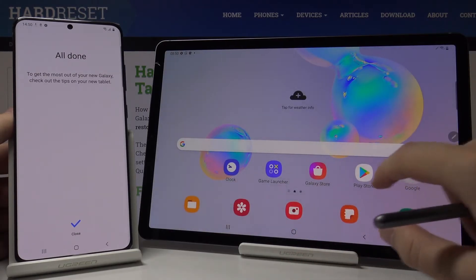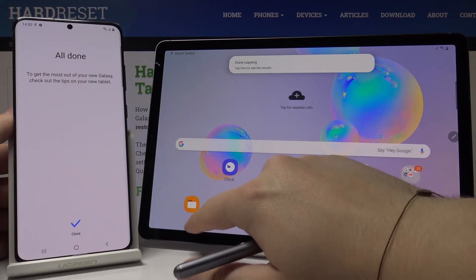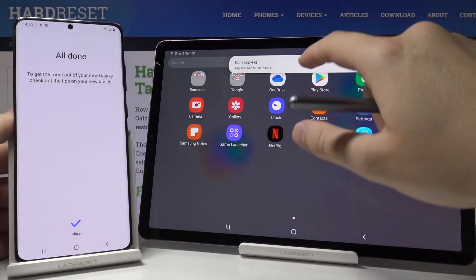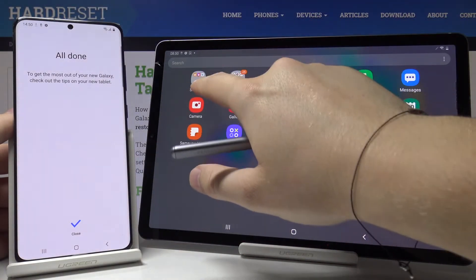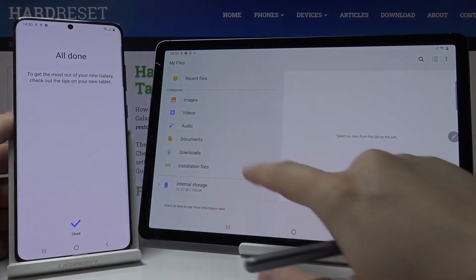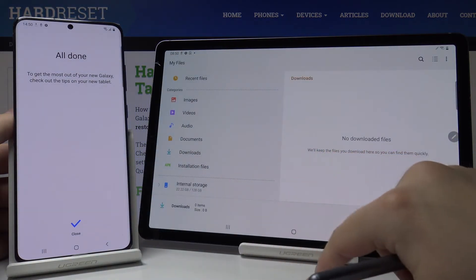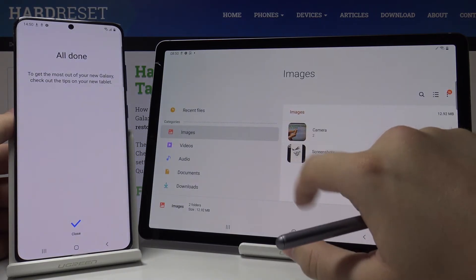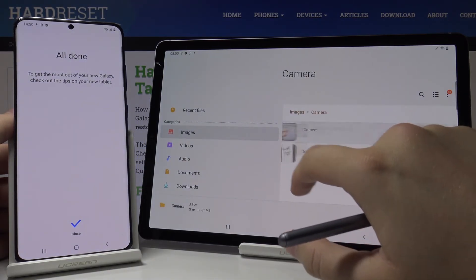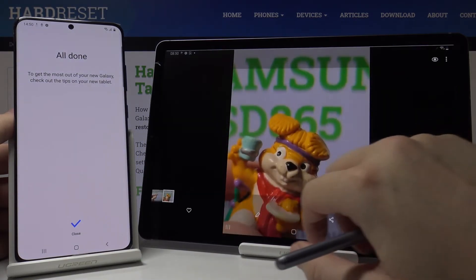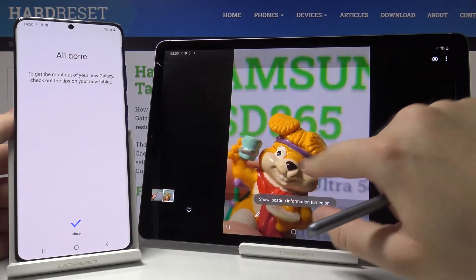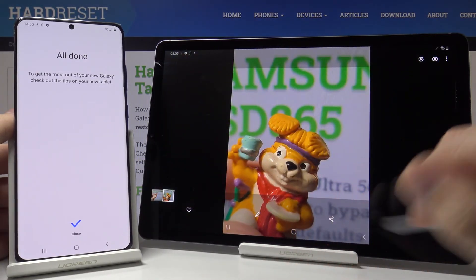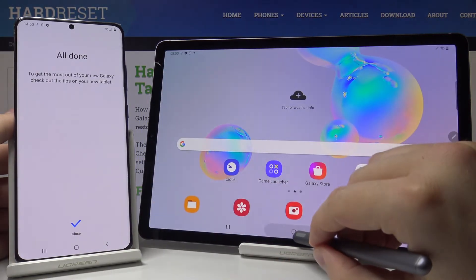Okay, let's check if it is working. Let's move to My Files, click on it, and click on Downloads — no, maybe in Images. Yes, here it is. In the Images folder you can find the photos that we sent from our Samsung smartphone to the Tab S6.